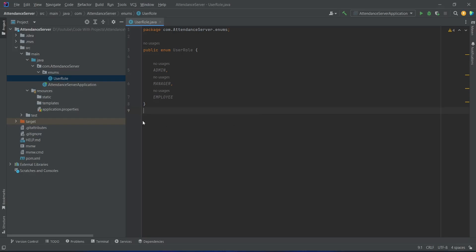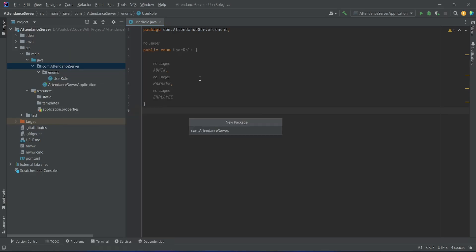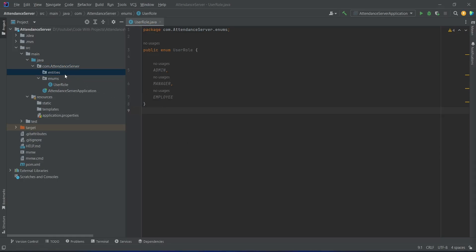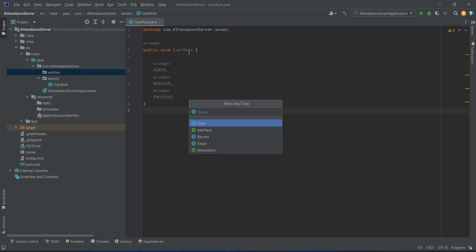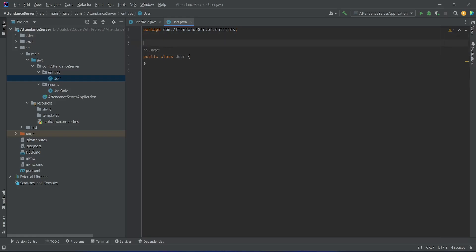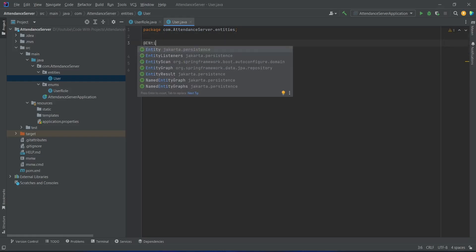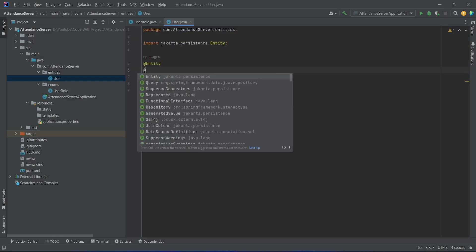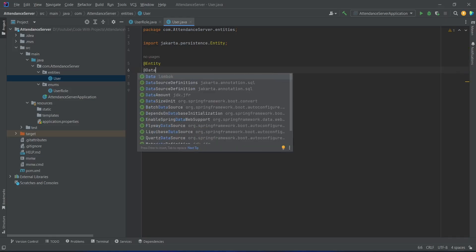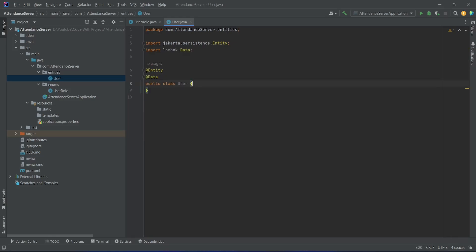Now we need to create the user entity. To do this we will right click on our attendance server package, choose new package, and name this package as 'entities'. After this we will right click on the entities package, choose a new Java class, and name this class as 'User'. On this User class we will add the @Entity annotation and import it from jakarta.persistence, and to get the getters and setters we will annotate this class with the @Data annotation from Lombok.